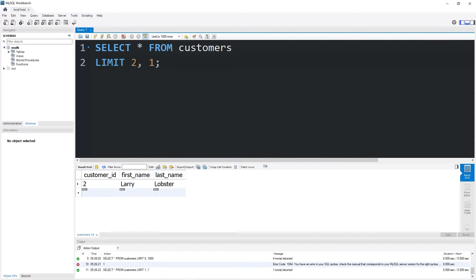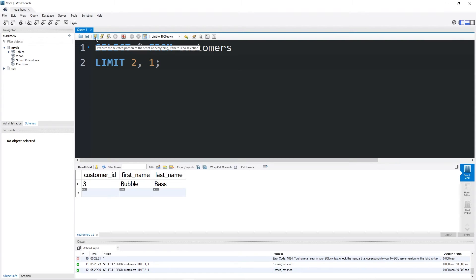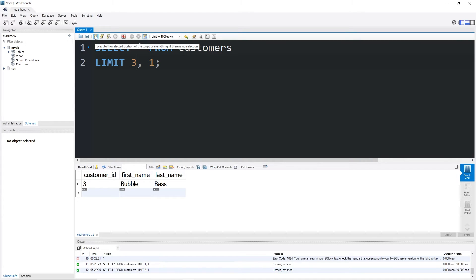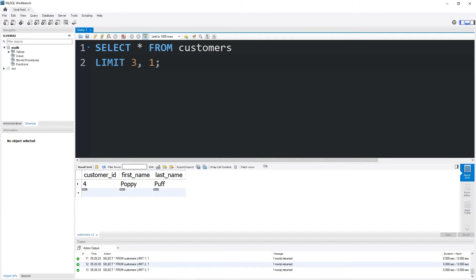So Limit 2 would add an Offset of 2, which returns Bubble Bass. Limit 3 would return Poppy Puff. Using an Offset would be very helpful when working with a large data set if you need to display your records on different pages.